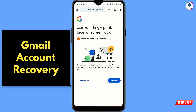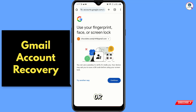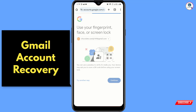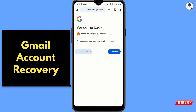Here you will see the option 'Use your fingerprint, face, or screen lock' — you have to tap on Continue. Now you have to use your screen lock, or you can use your screen lock PIN.